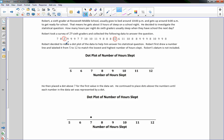To start off, when you make a dot plot, draw a number line from the lowest number to the highest number for hours of sleep. Label it 'Dot Plot of Number of Hours Slept.' You need the title 'Number of Hours Slept' and then the scale from 5 through 12.